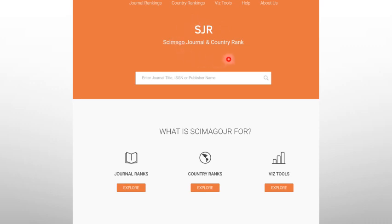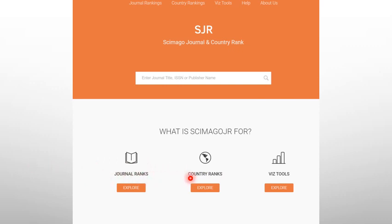Here is an important web page called SCImago Journal and Country Rank, where all classified journals and all countries are ranked based on scientific activity. The United States is ranked first, followed by China, the United Kingdom, and Germany. Iraq is placed 17th, coming after many countries in the region including Iran, Turkey, Jordan, Egypt, Tunisia, Algeria, Saudi Arabia, and the UAE.